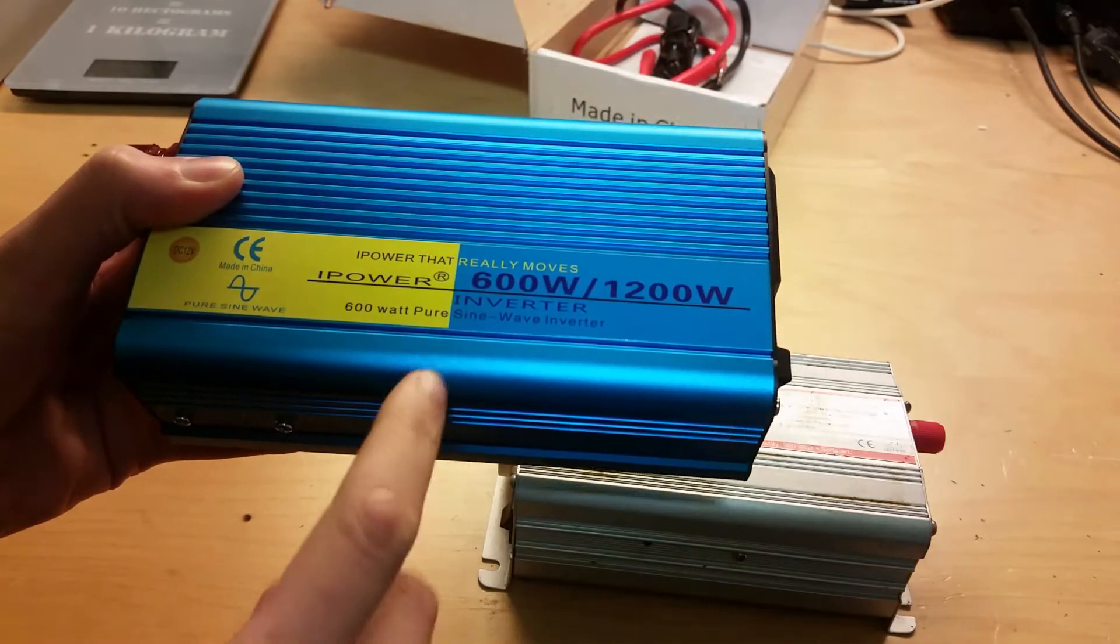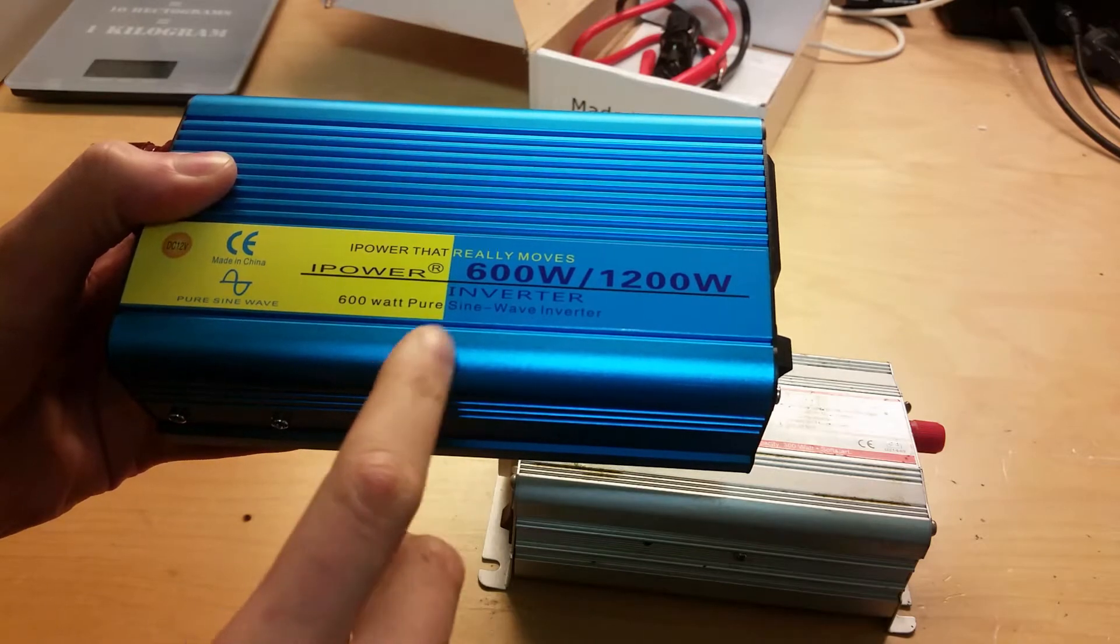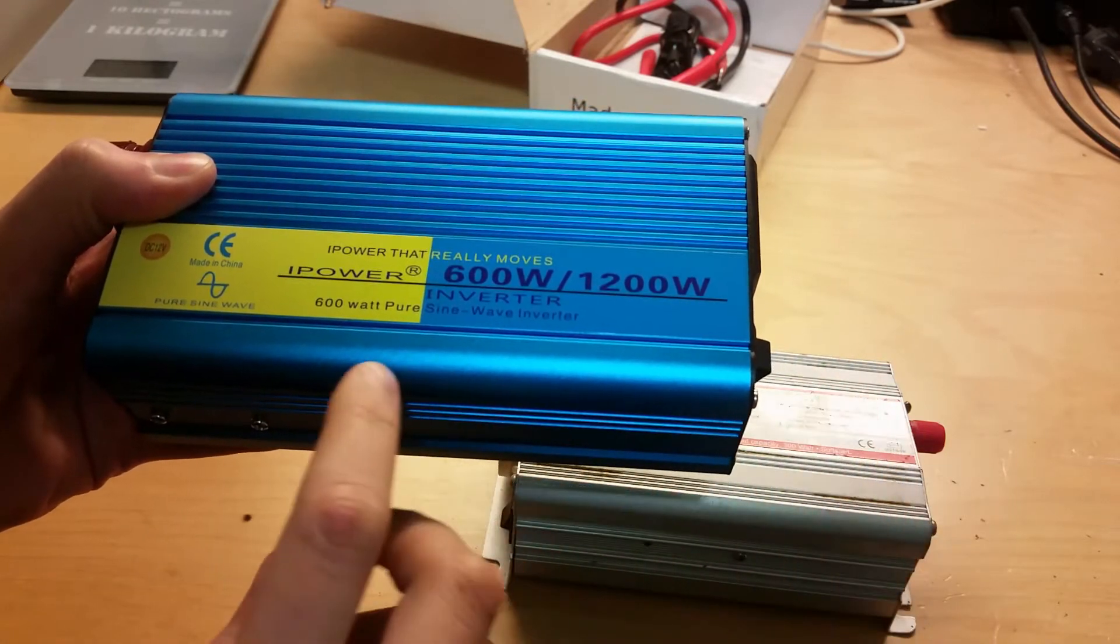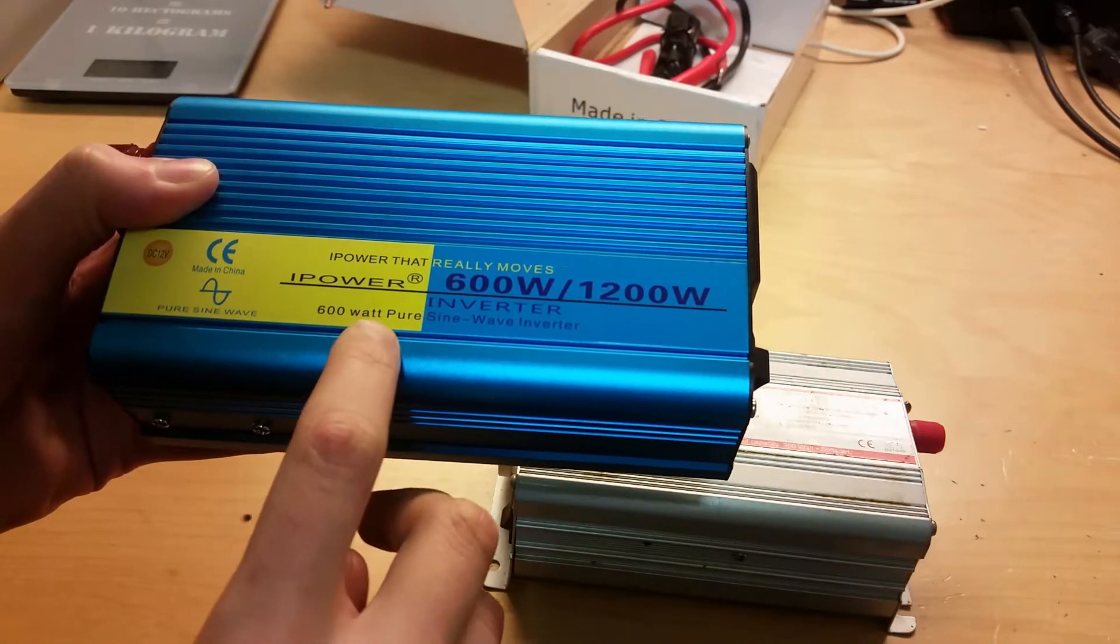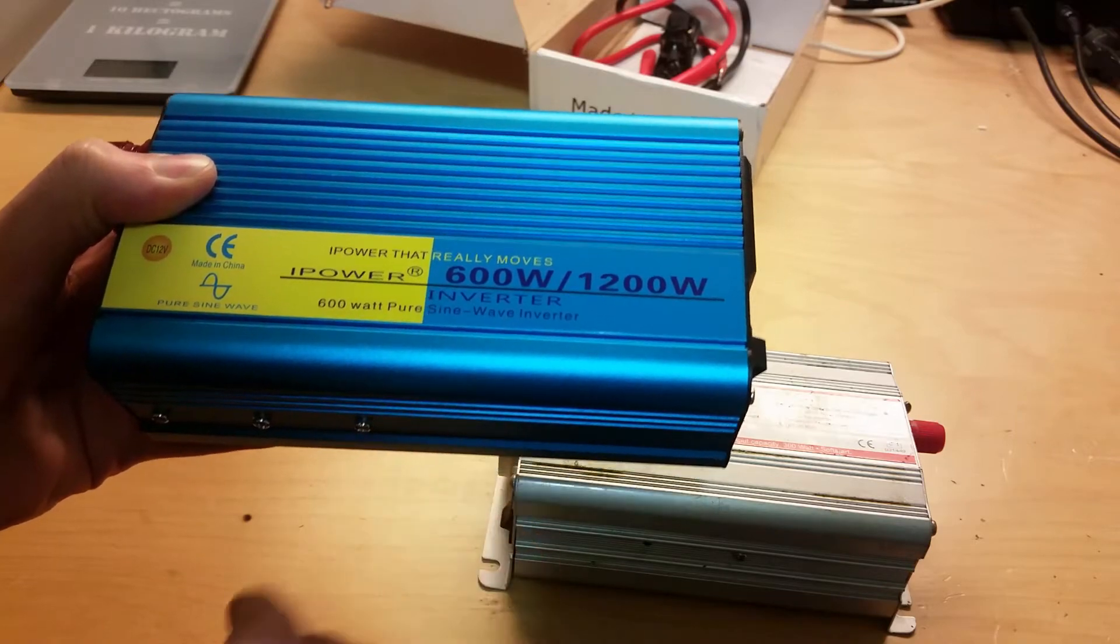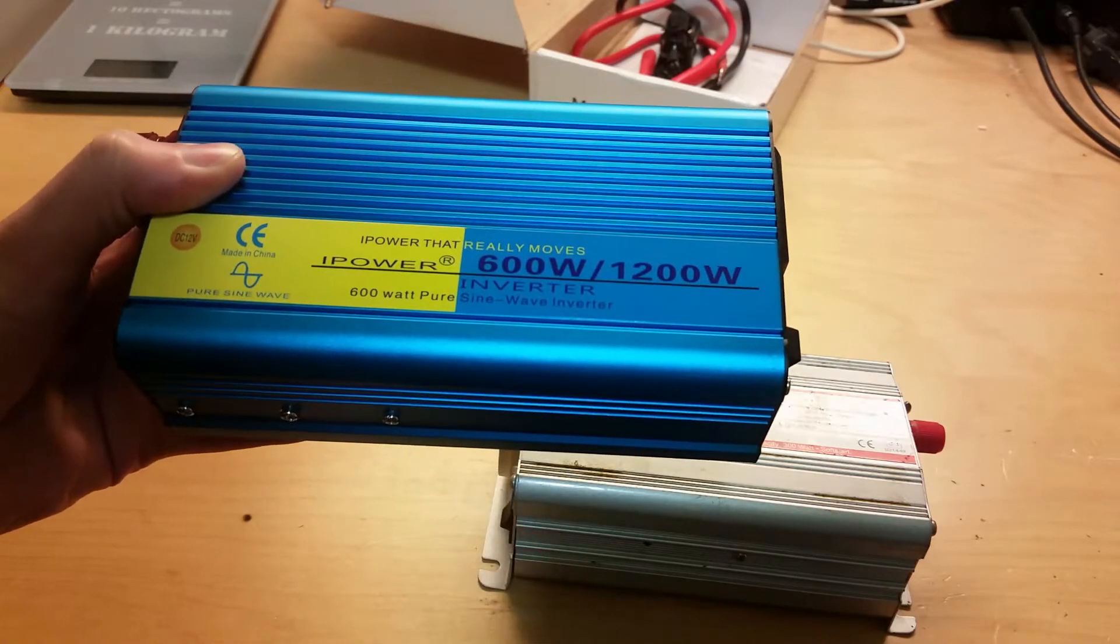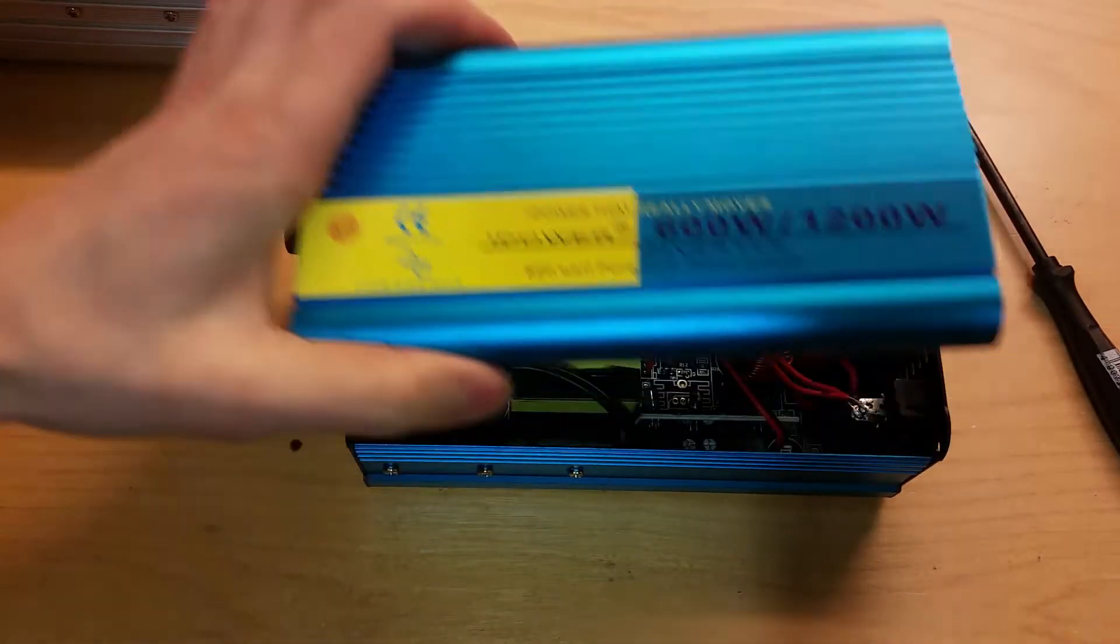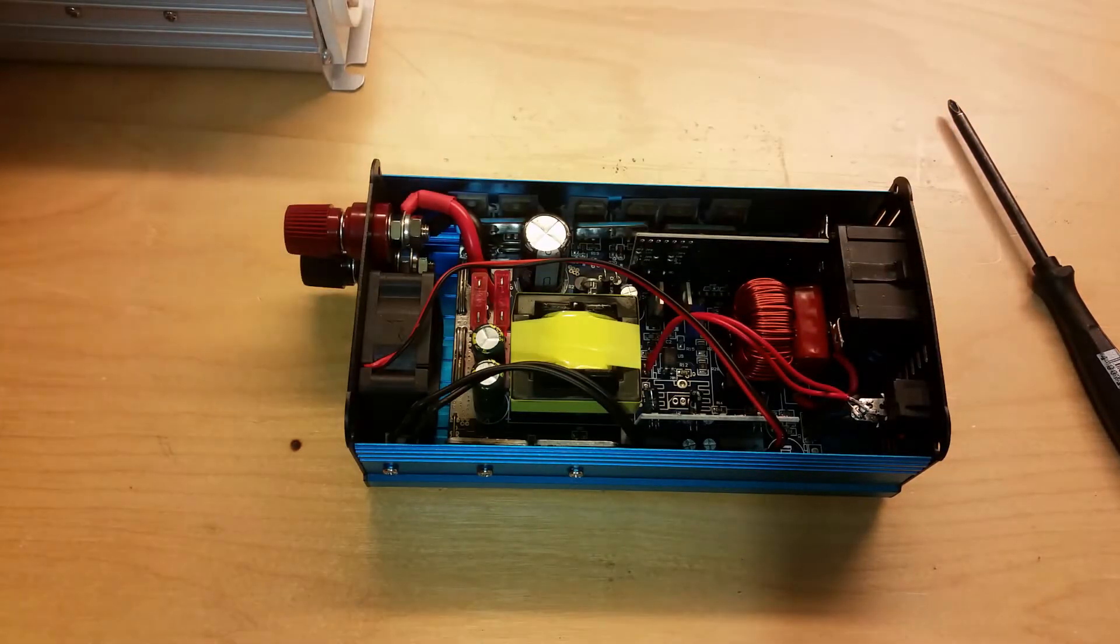And if we can repair this I will connect it to the oscilloscope so we can see if it actually is maybe not a pure sine wave inverter. Let's take the lid off and see what's inside of it.